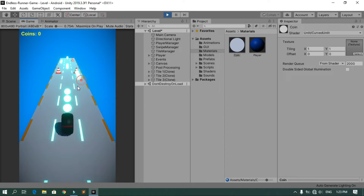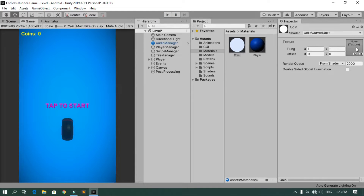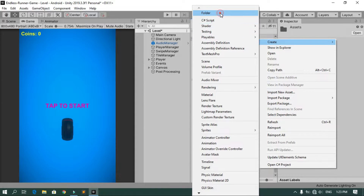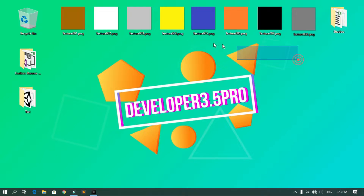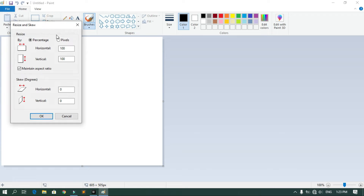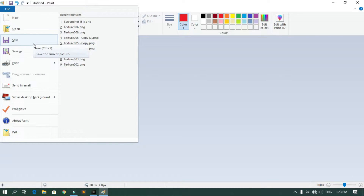When you hit Play the coins appear white, because this shader uses a texture rather than a color directly. We need to create textures with the appropriate colors. Create a folder called Textures, and use a paint program to create simple images — for example a yellow one at 300x300 pixels — then save them as PNG files.